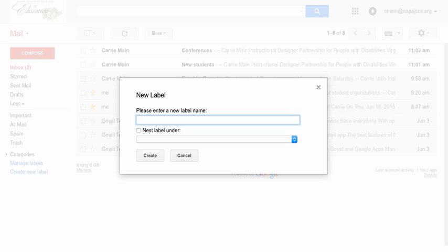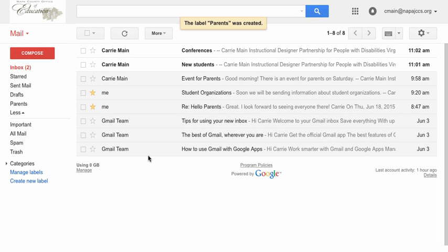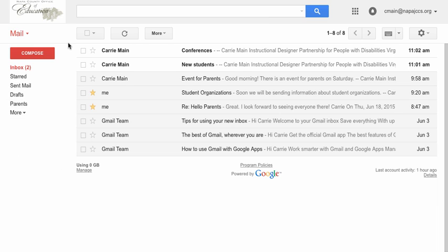Here you can enter your new label name. For example, I'm going to enter parents. And then I will go ahead and click on create. And my new label will appear under the labels list.